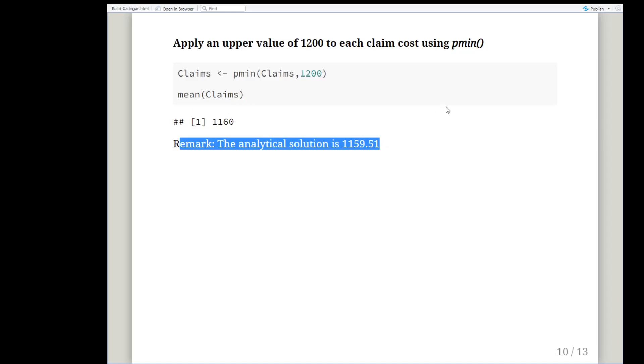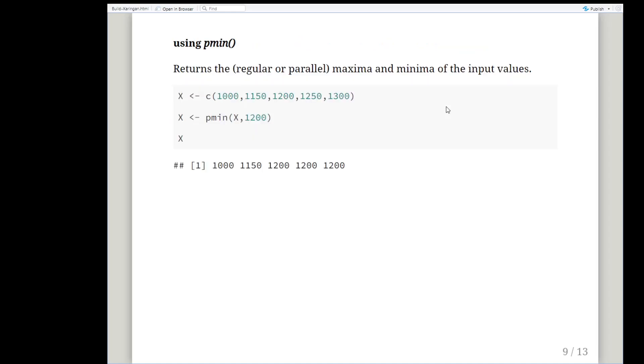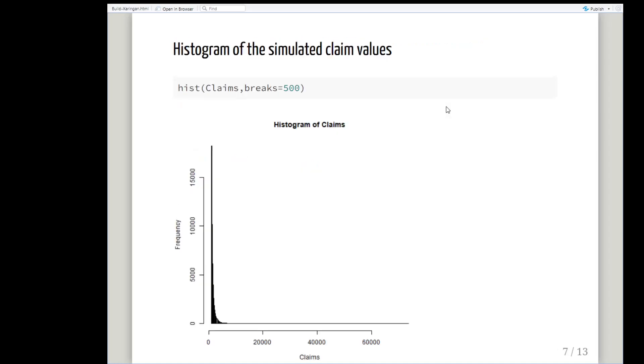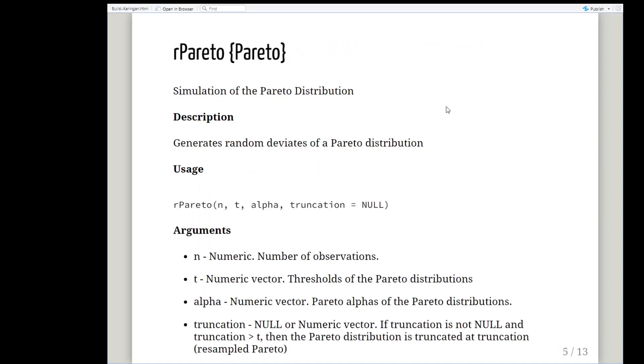Let's just go back and see what the star of the show was. It's rPareto from the Pareto R package. And pmin was very useful as well.